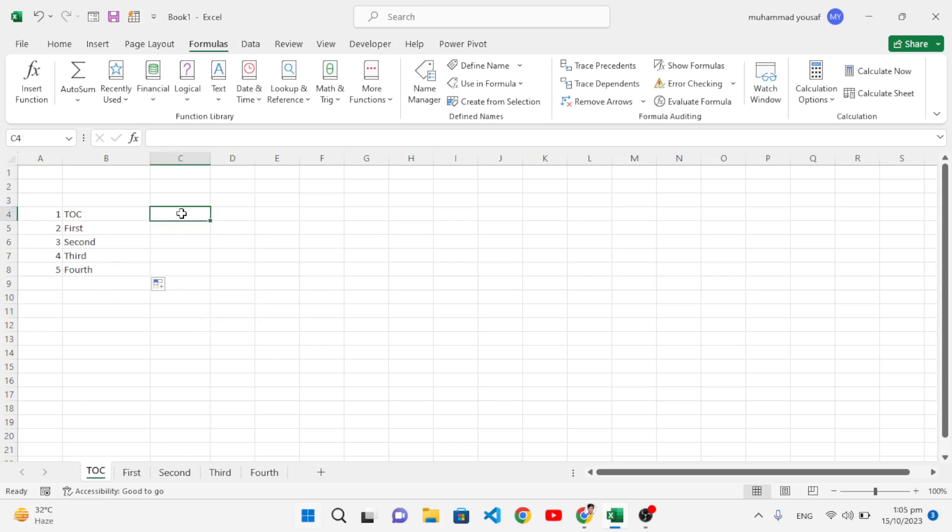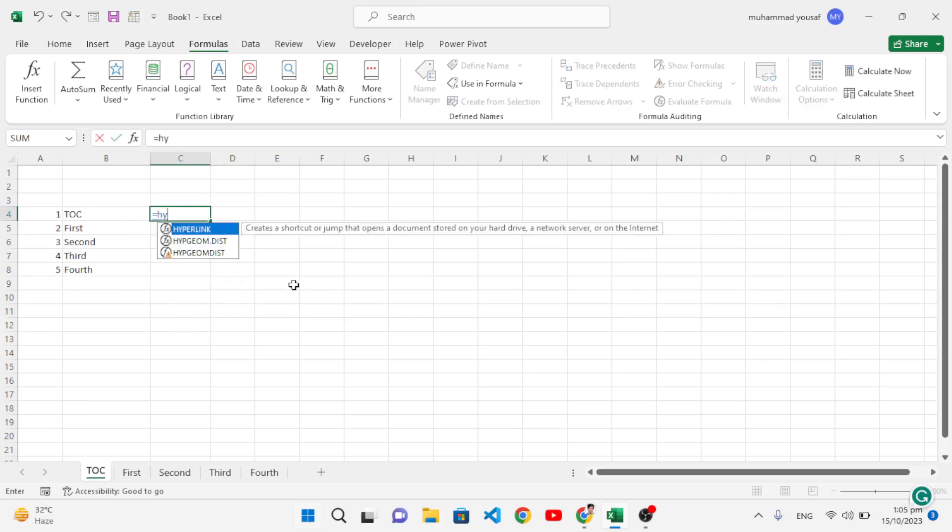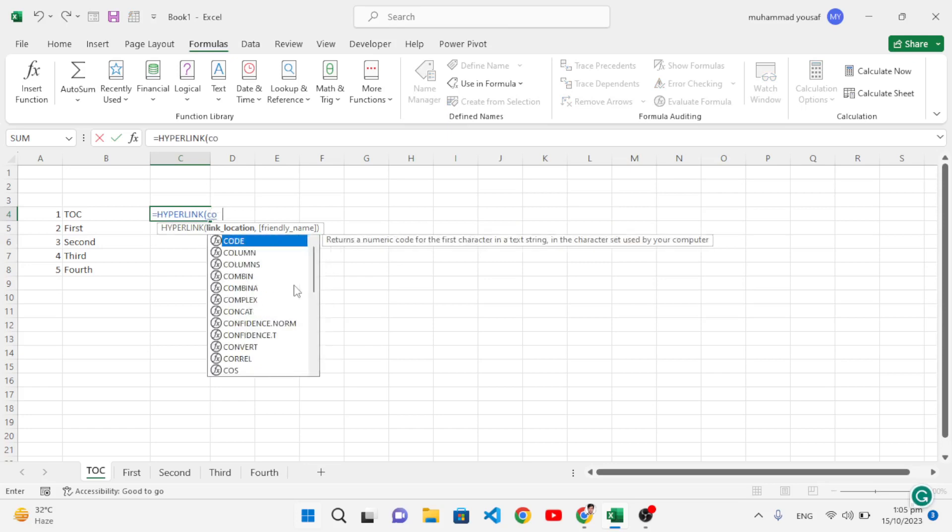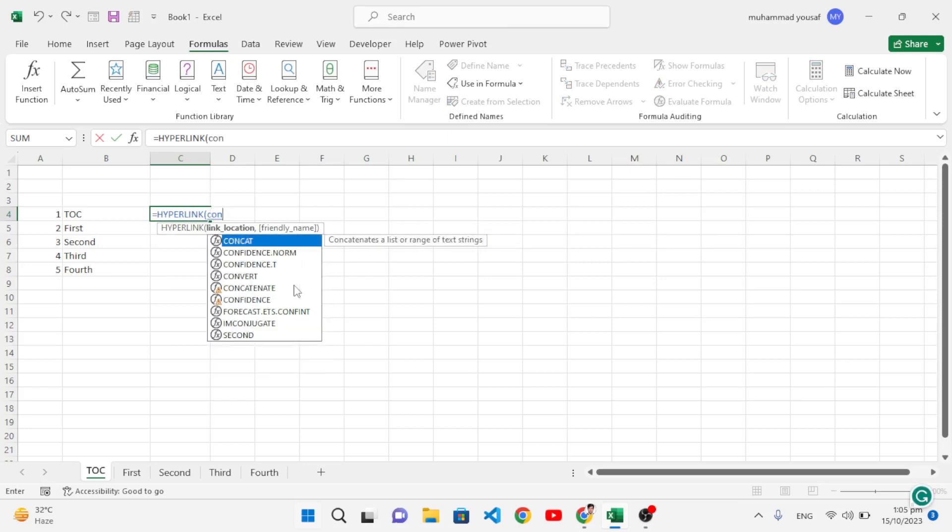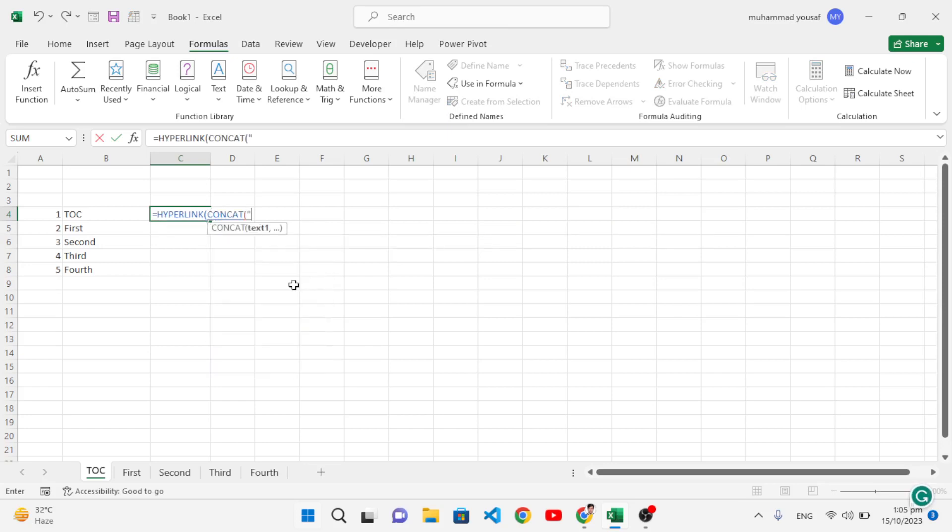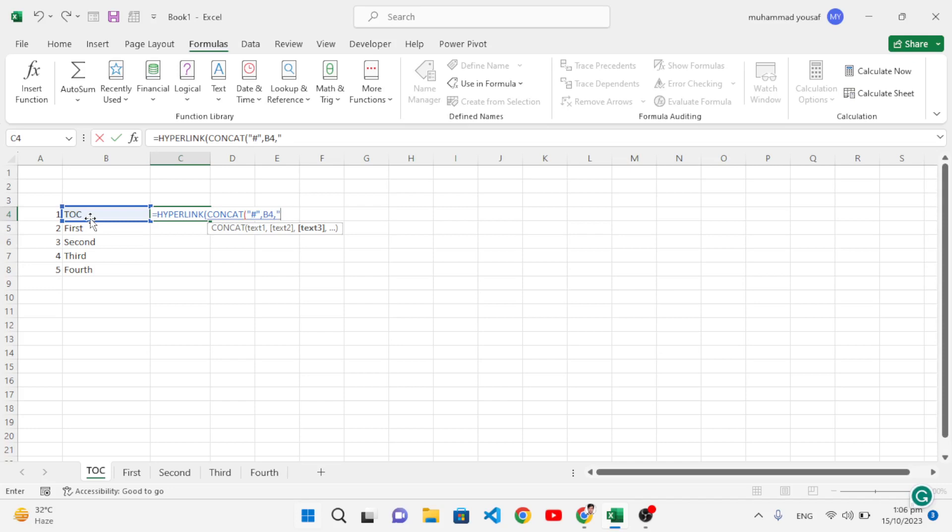Now let's create links. For the link, I will use the HYPERLINK function. Open it, and I will use CONCAT inside. In this CONCAT function, I will write hash (#), comma, then select our TOC name of our sheets. After that, comma, then write here to which cell you want to move. For example, we want to move to the second sheet, to which cell? By default, A1 should be selected. Write exclamation mark, then A1. Close it, close the CONCAT function. Comma, assign a name, for example 'go to sheet', close it, close it, and press Enter.